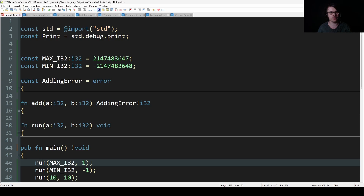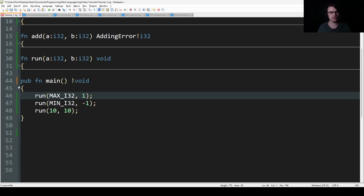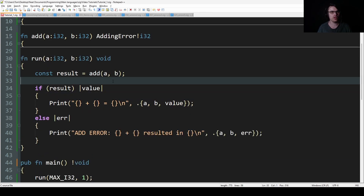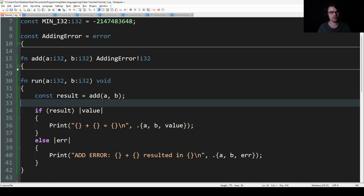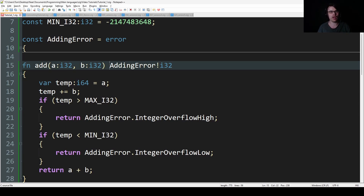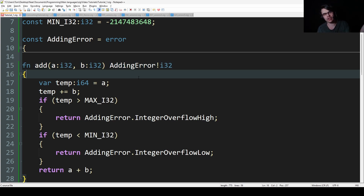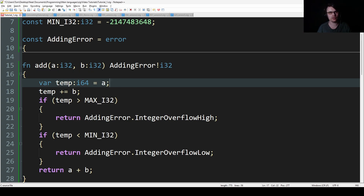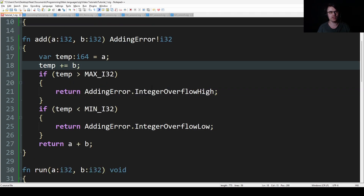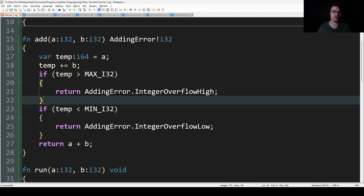In the Zig version we have run, and constant result equals add a and b. The add function takes in an i32 and i32, and returns adding error unioned with an i32 — so this is either an error or it's an integer, one or the other. We have a temporary i64 variable, which is like a long long. We add a and b into it, and then see if it's over the max variable.